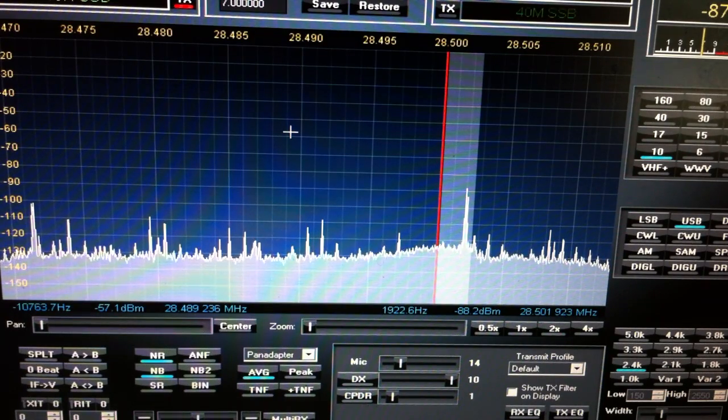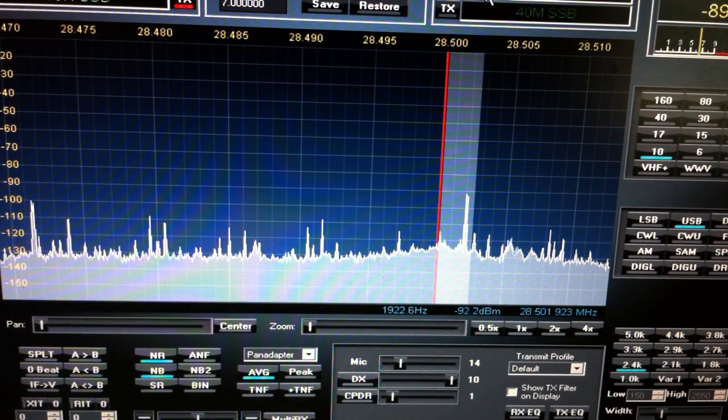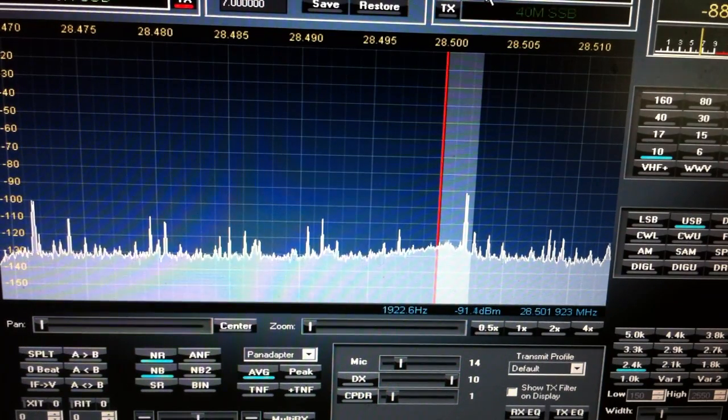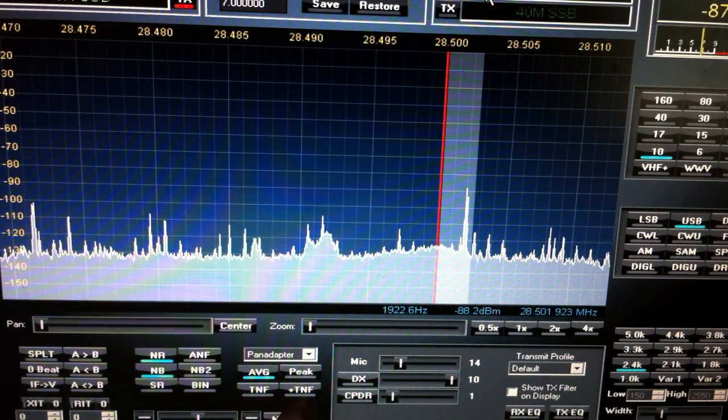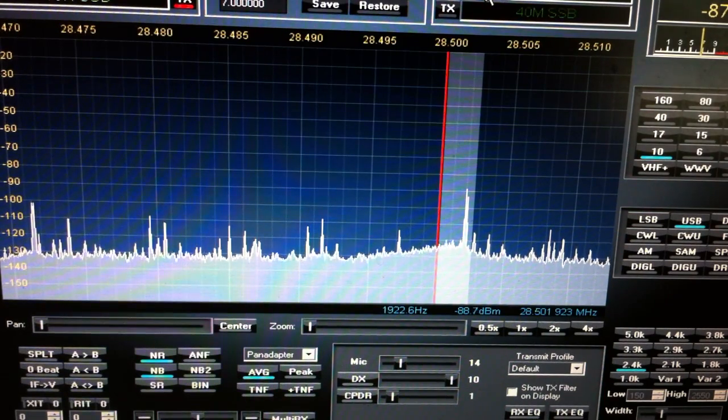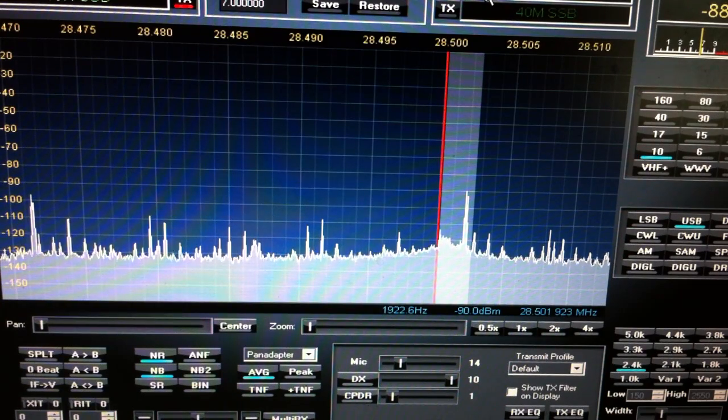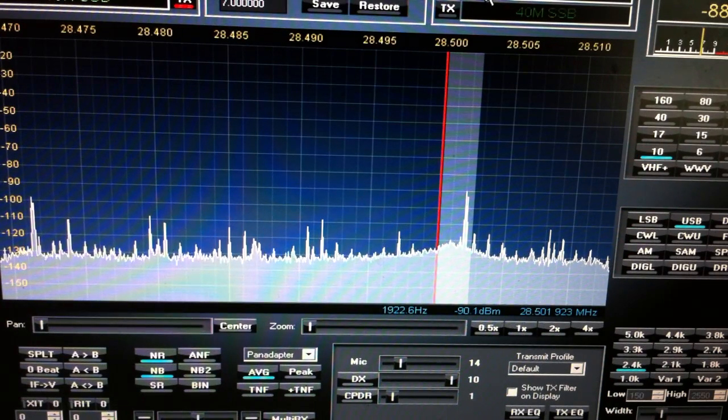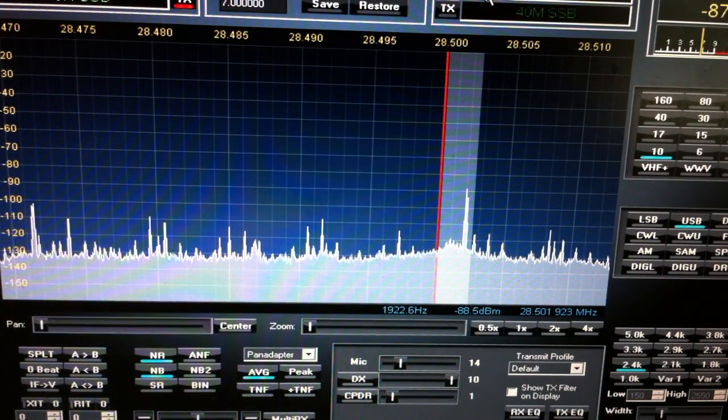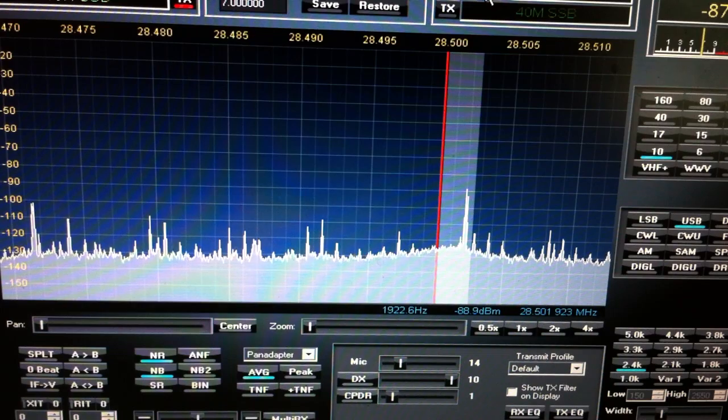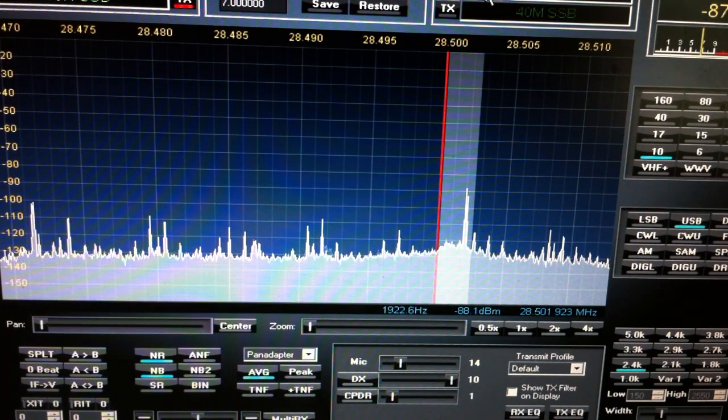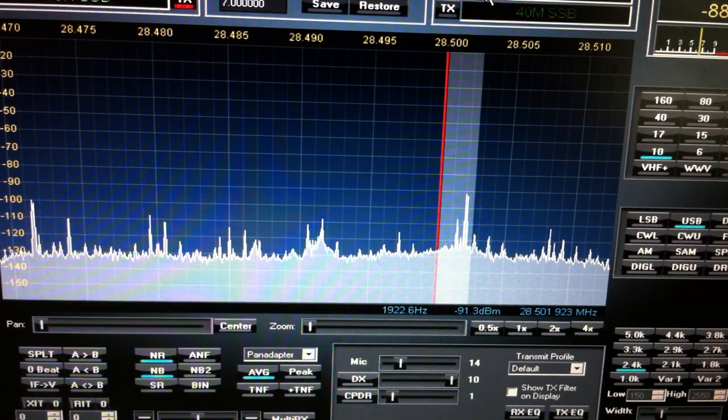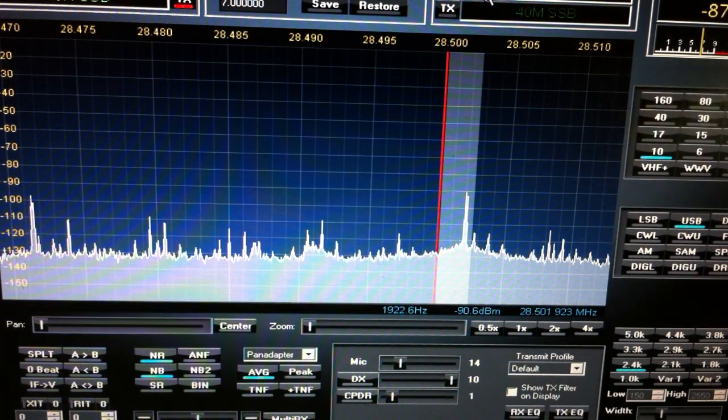I just updated the software on my Flex Radio to 2.23, and in this release it has this new TNF, which is a notch filter—tunable notch filter. It's hardware-controlled through the software. That's the beauty of this radio. One thing I really love about it, and it has its faults, it's not perfect, but software-defined radio is awesome.